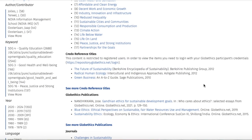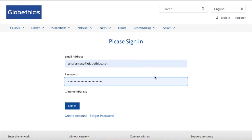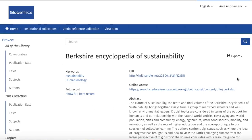Now if you scroll down a little, you can see the Credo Reference titles, to which you need to be registered to access the resources, as this is strictly restricted to registered users. Let's click on 'The Future of Sustainability.' On this page, type the email address and password you sent to Globethics for your registration. Once you are registered, click on the online access link.